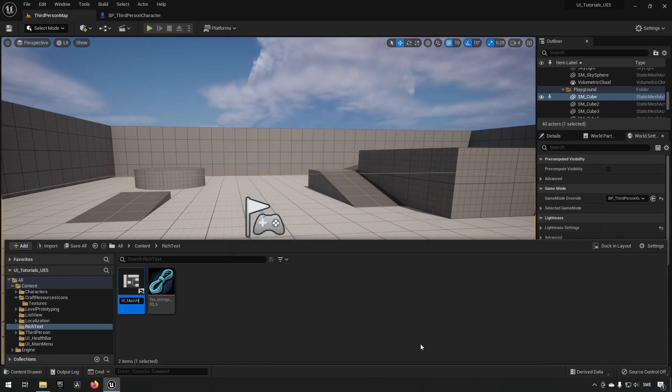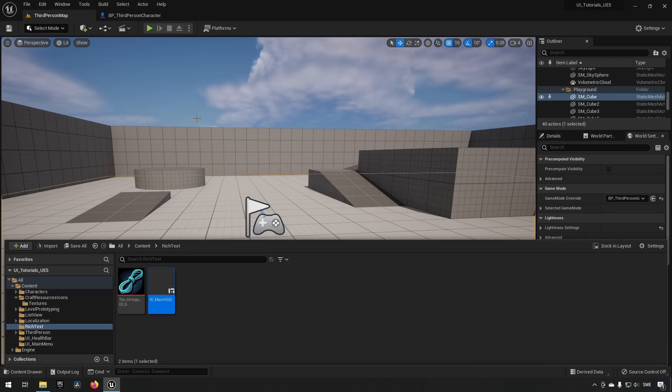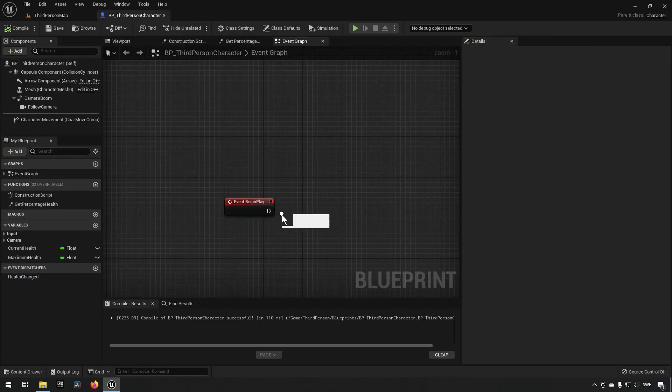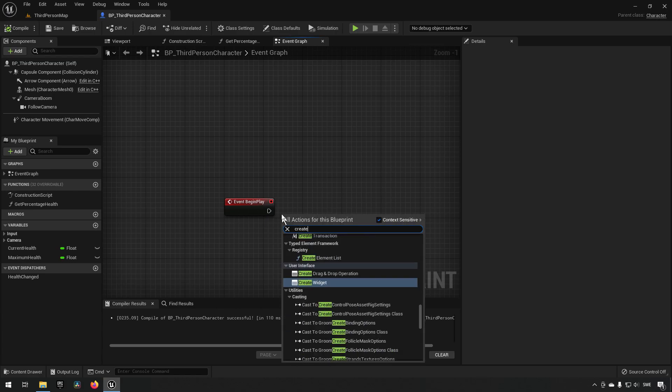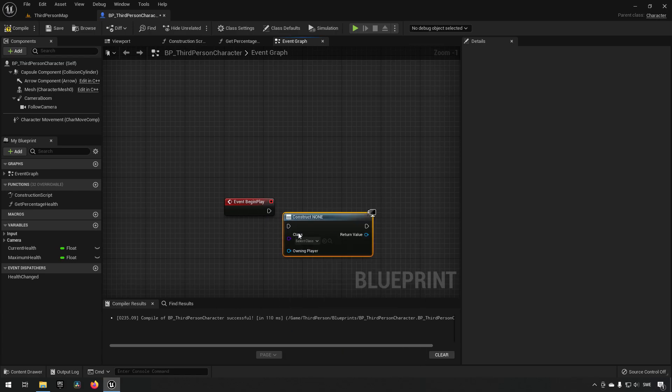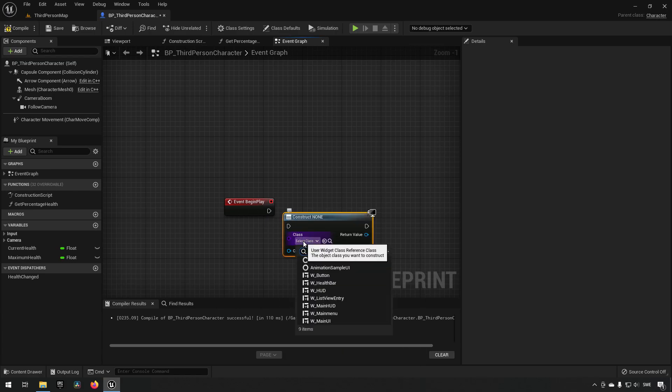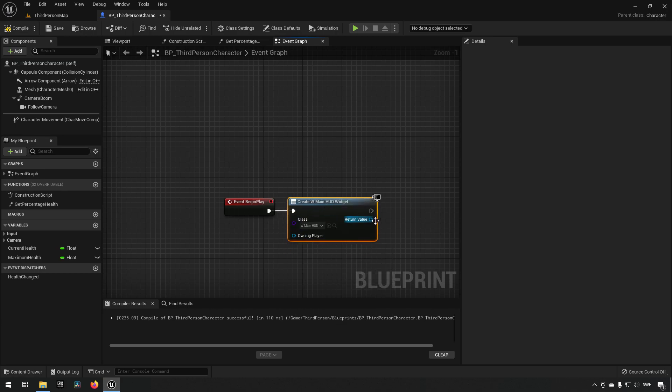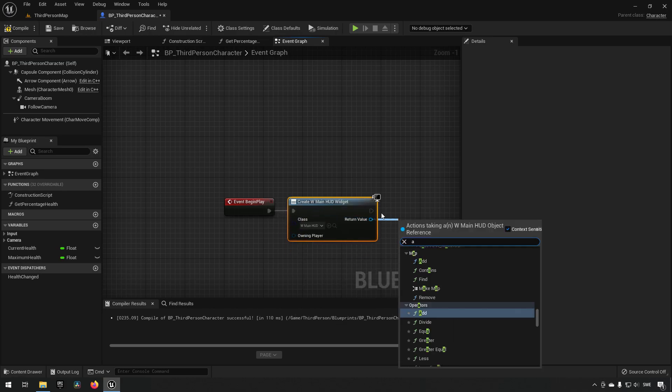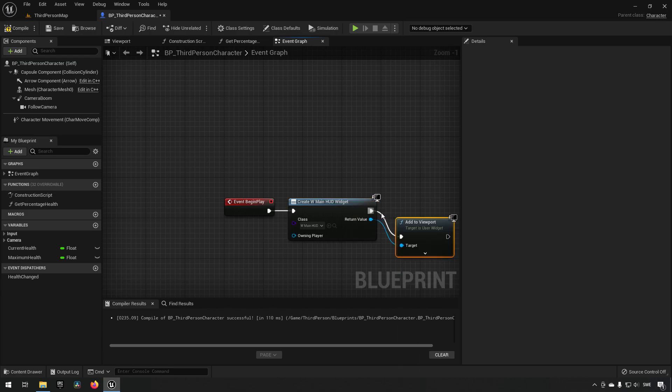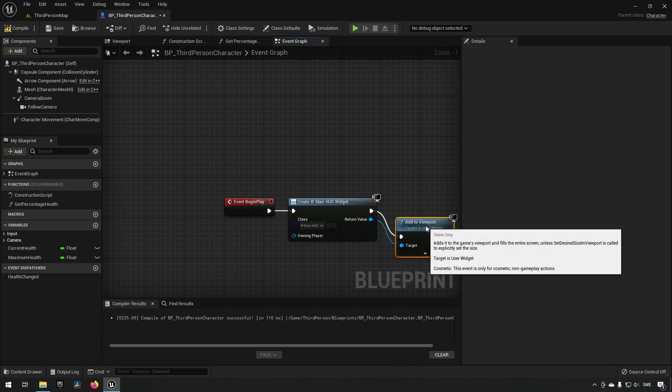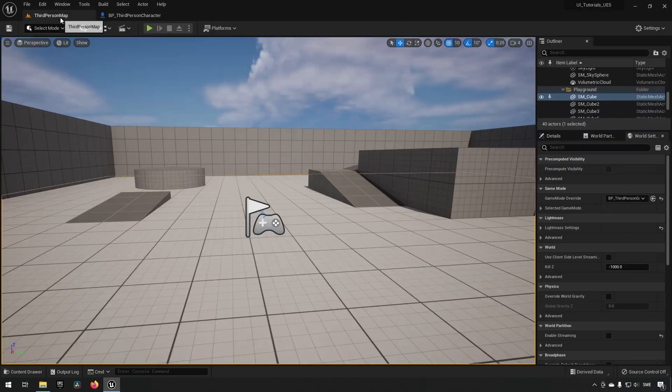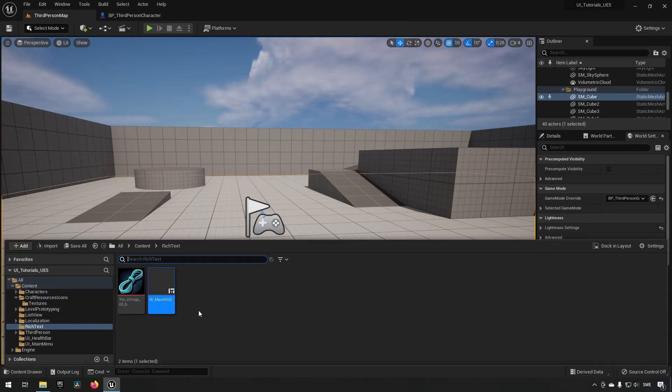And in our third person character, we're going to be creating a widget of the type main HUD and we're going to be adding this to viewport.